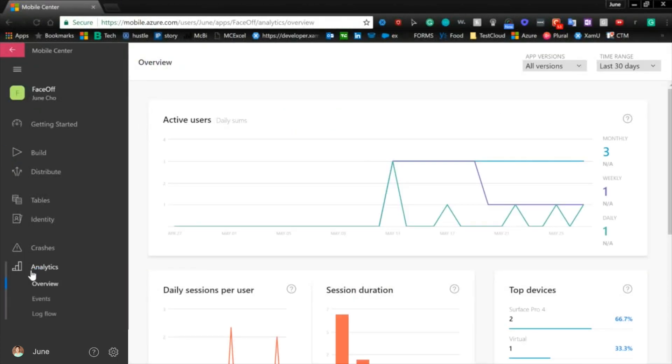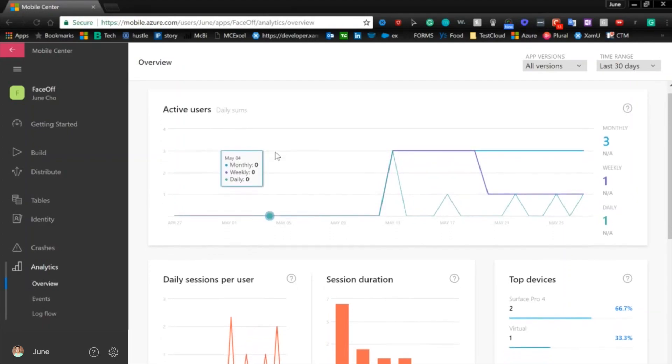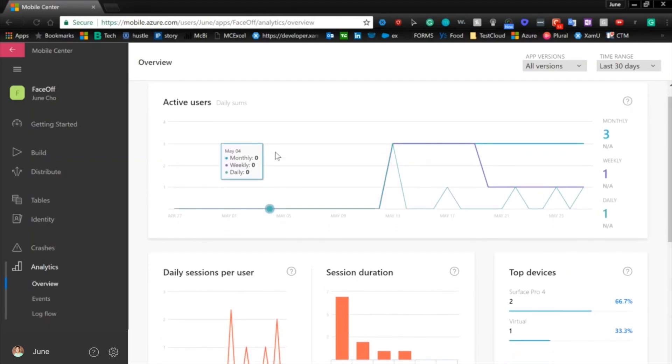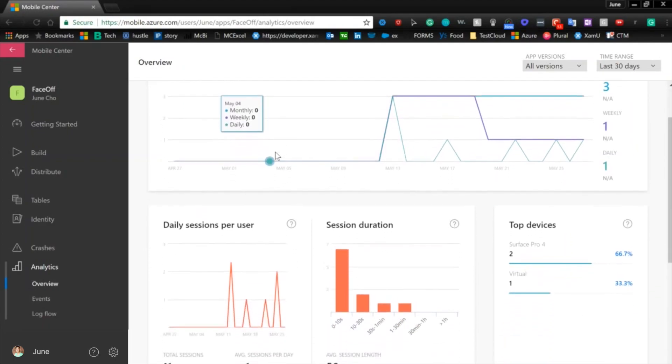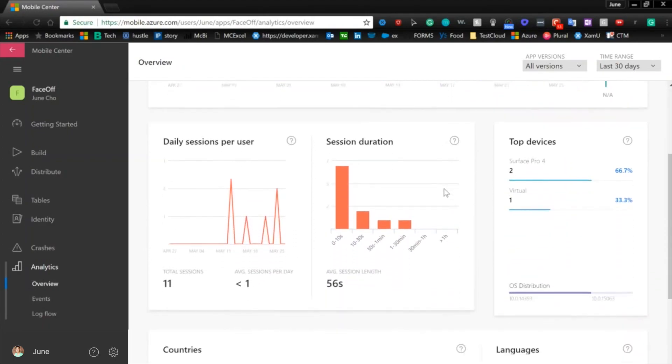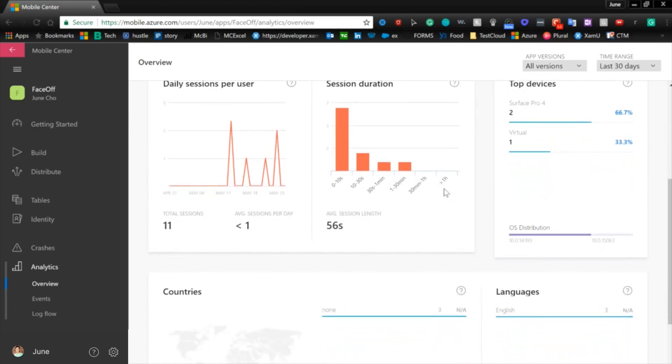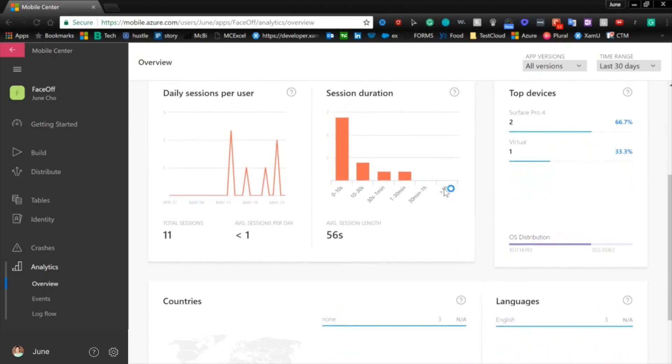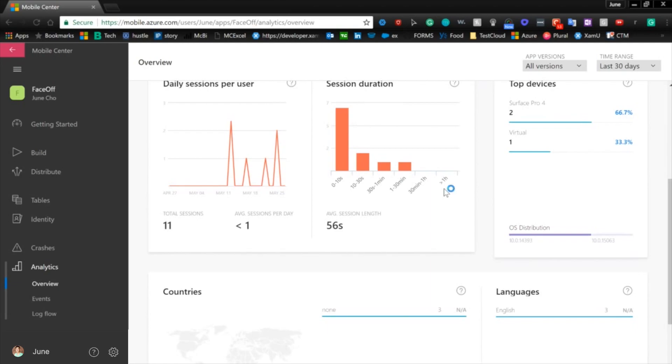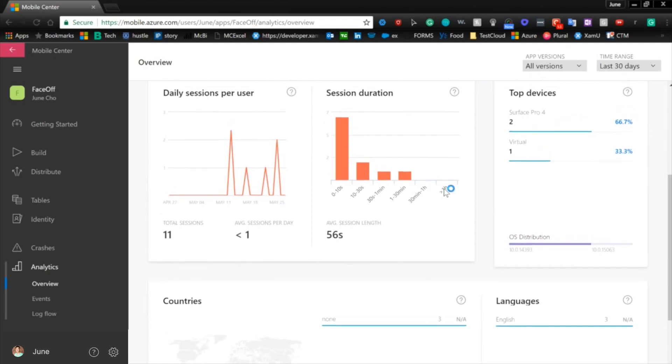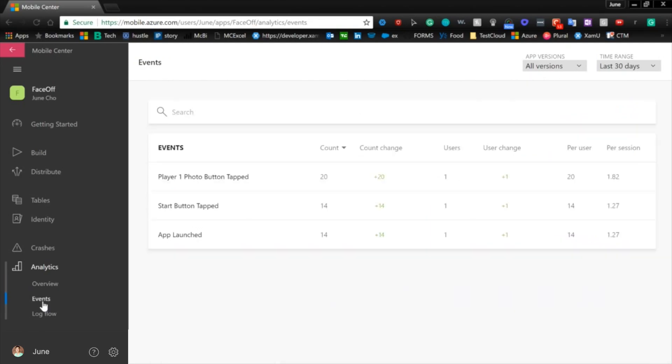Just with that one line of code that we added in our on start method, you can see that we have an overview of the audience already in terms of active users, daily sessions, how long they've been on it, the devices they've used, languages, and you can get much more rich analytics with this event tracking service. And you can see here that I have three events: the player one photo button tab, the start button tab, and the app launch.